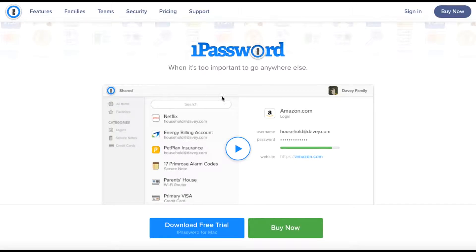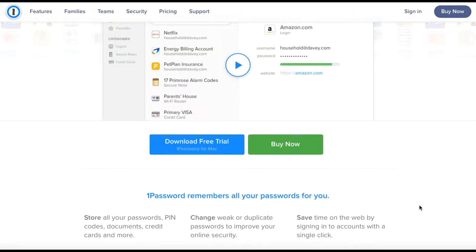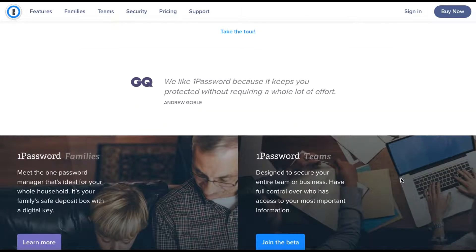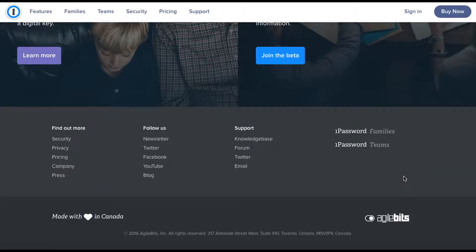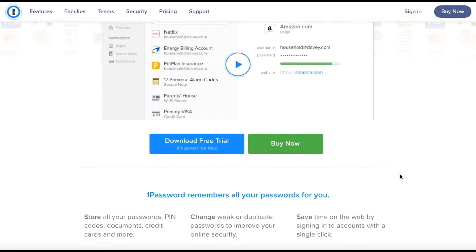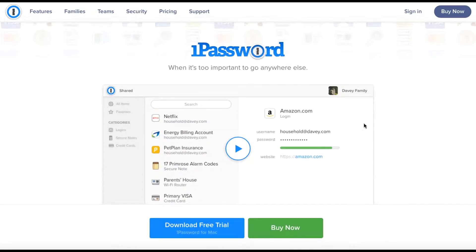There's 1Password. It's a really good one. You can download a free trial or buy it, and it's very simple. GQ says they like it, and it's a good password manager. So that's a good one.